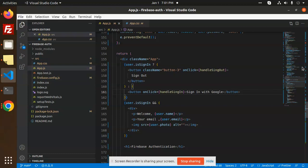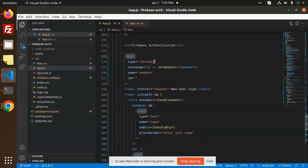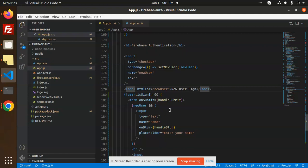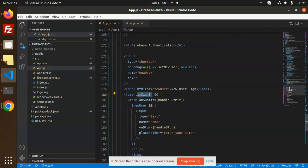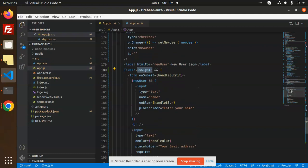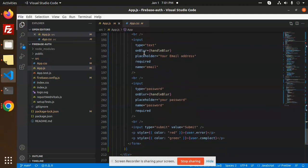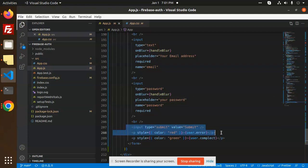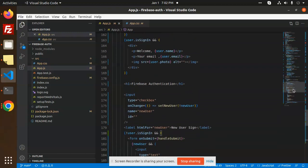Let's go to the code level to see how this is implemented. We have a checkbox for the new user — whether you want to create a new user or log in. Based on the condition, if isSignIn is true or false, we show or hide the form. This input receives the email address and password, and if any error comes up it shows via user.error and user.complete.